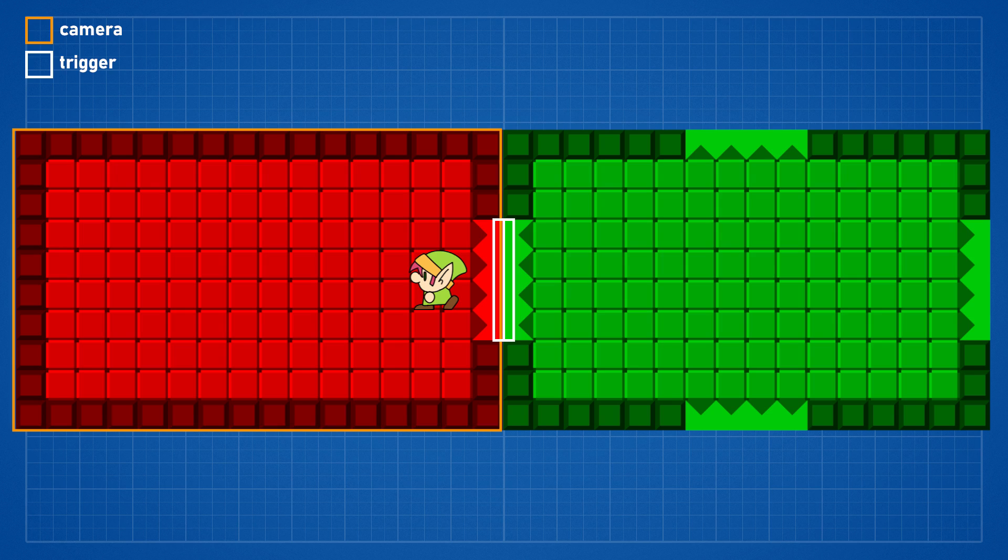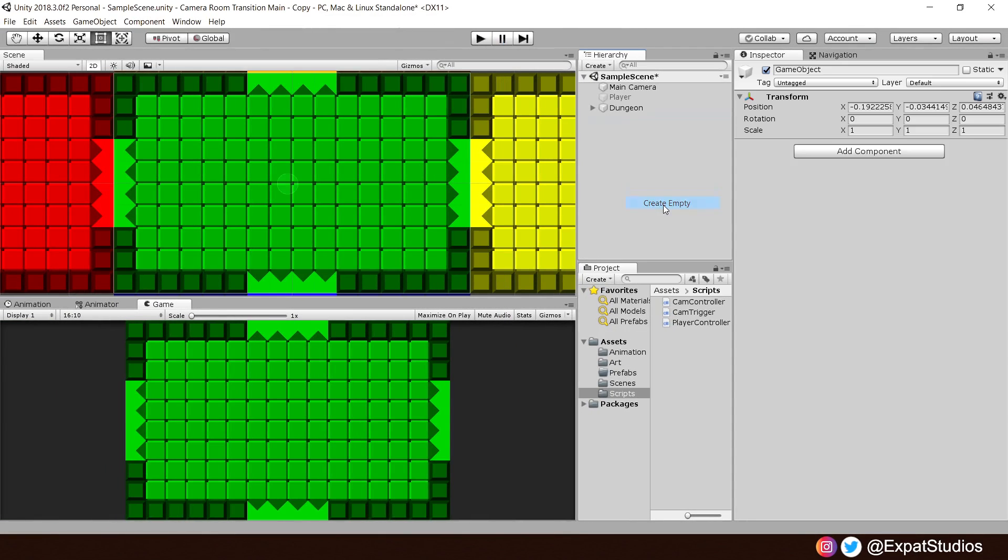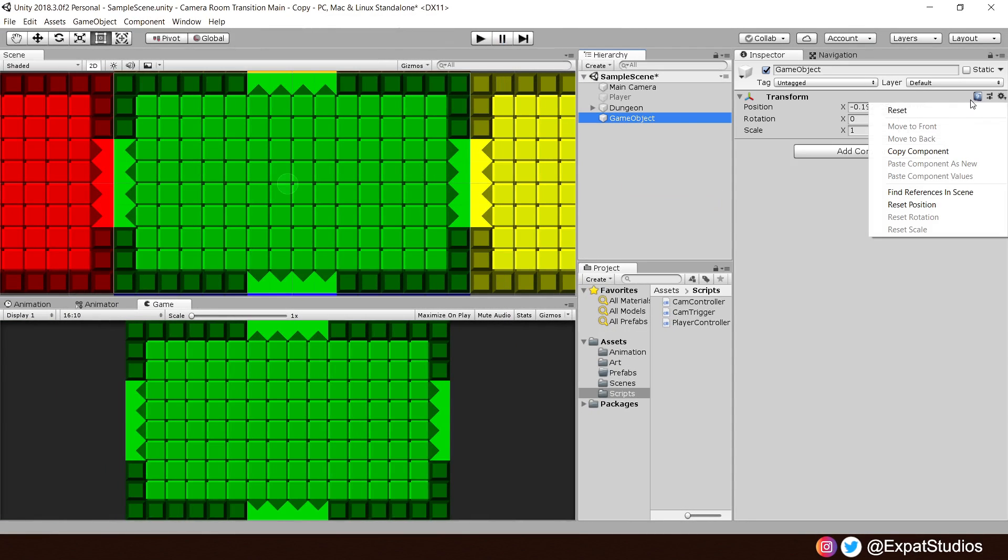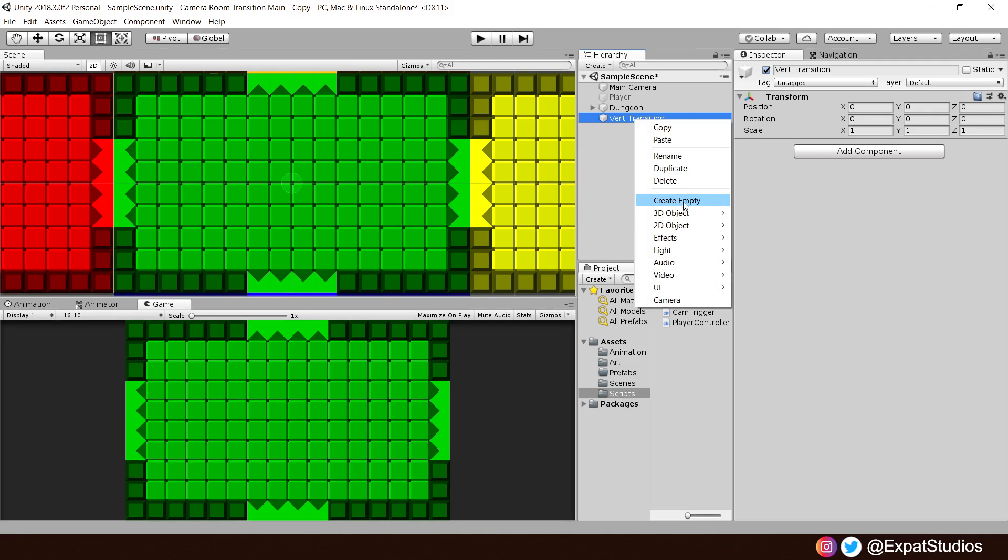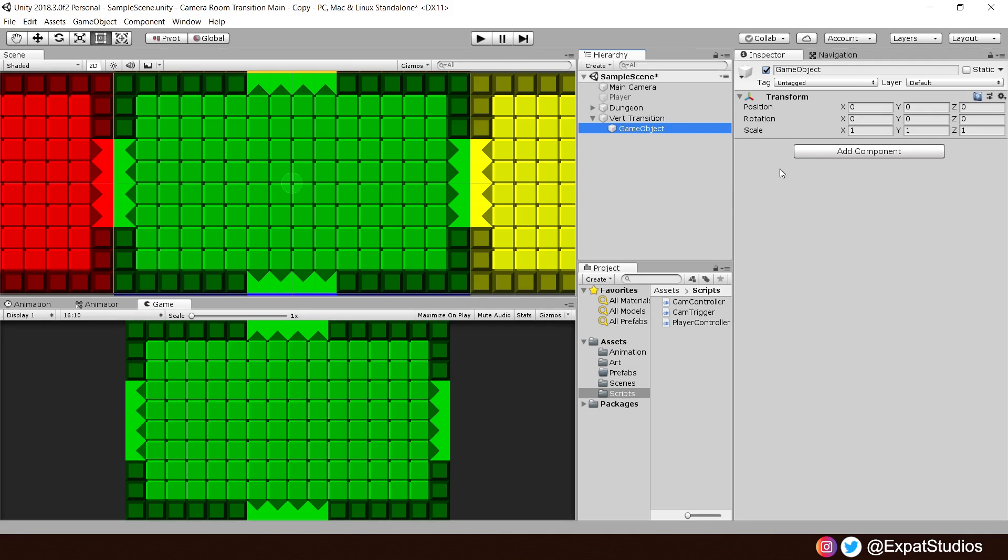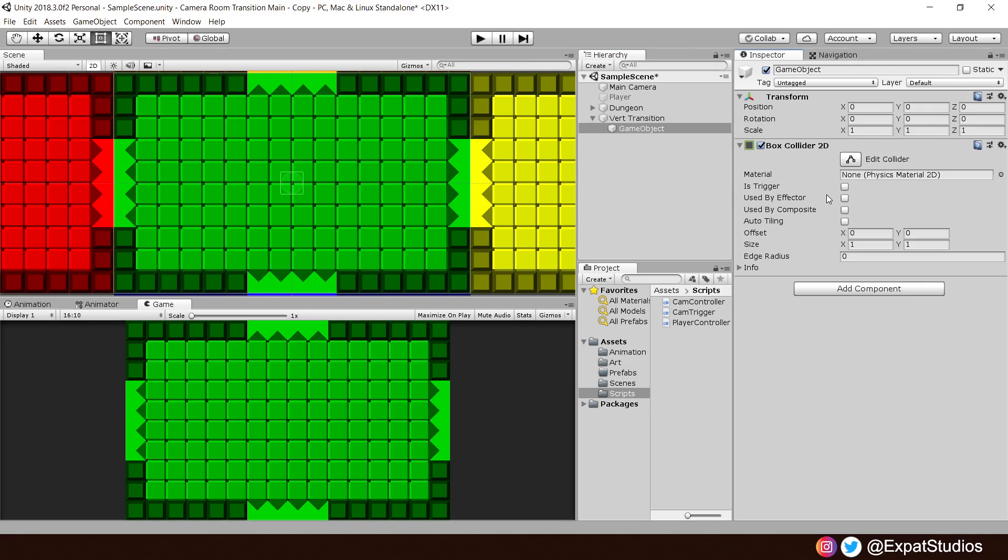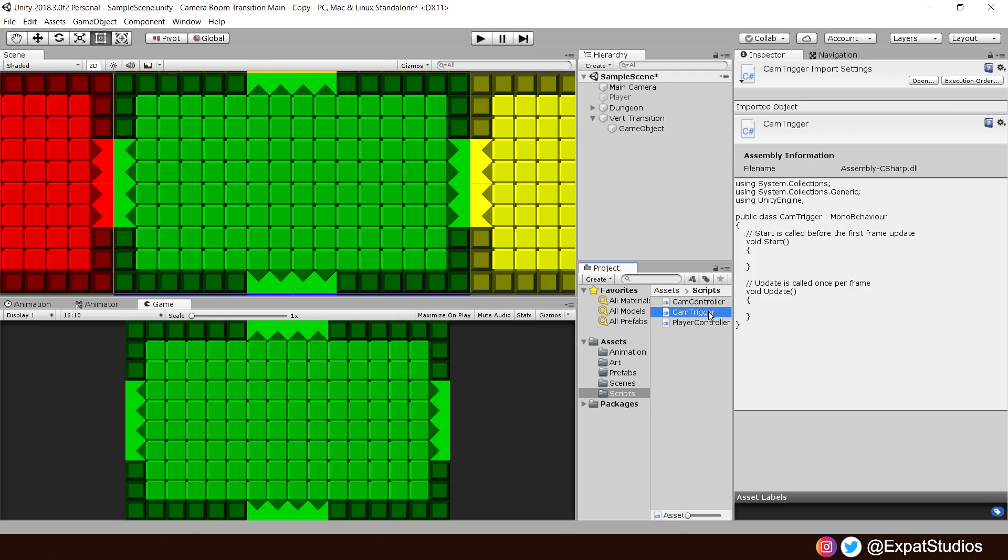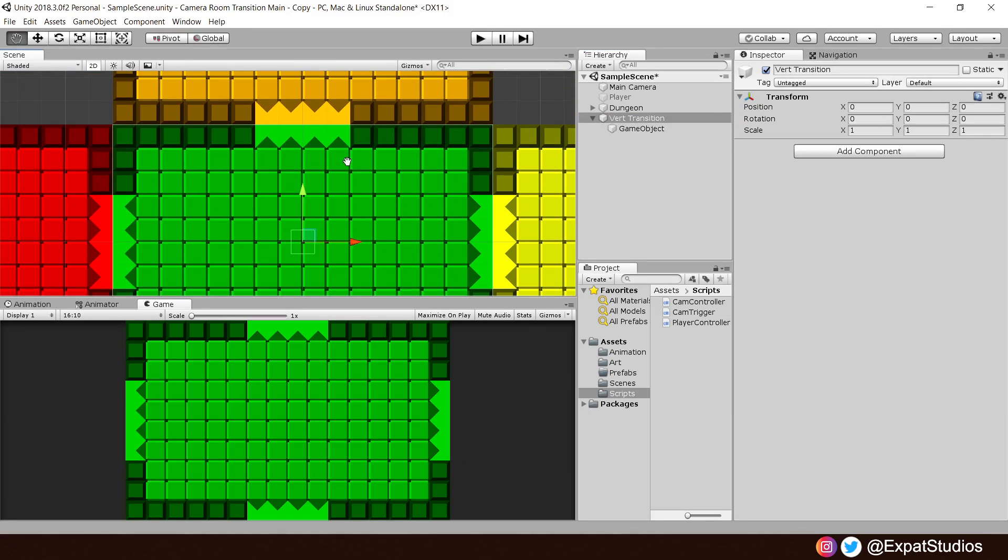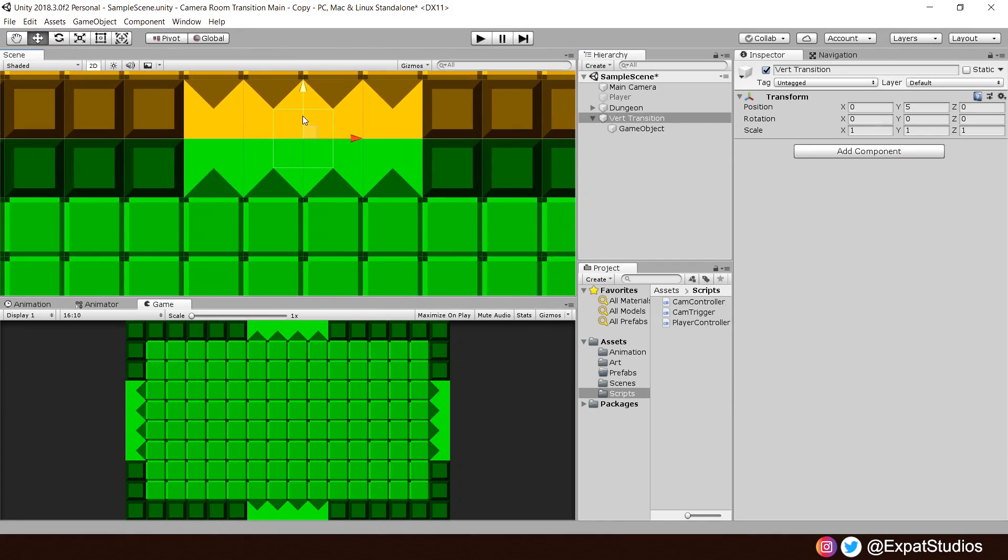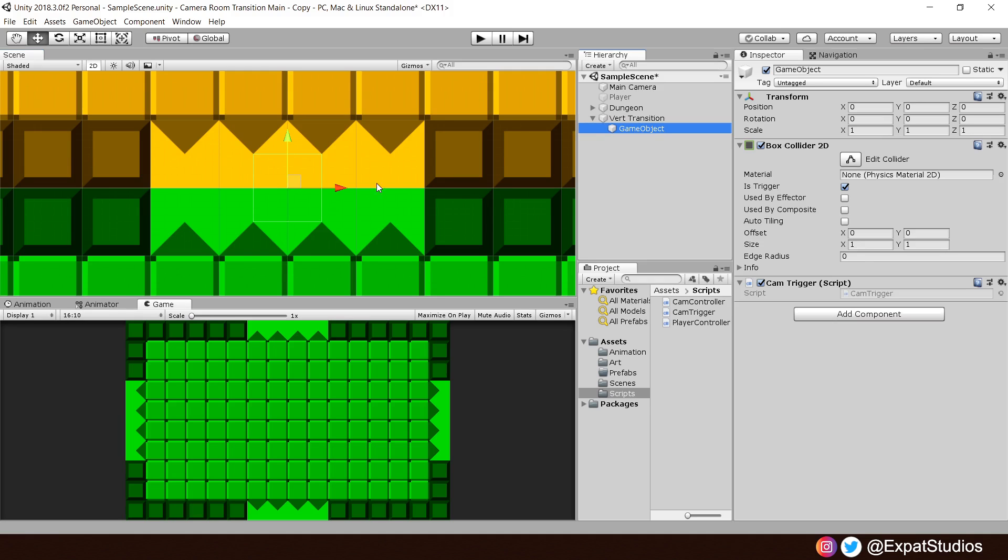Let's go ahead and create our trigger game object. Create an empty game object, reset its position, and rename it to vertTransition. Then, let's create an empty child game object. Let's add a box collider 2D to it. Make sure it's set as a trigger. Then, create a new C-sharp script called cam trigger and attach it to this new child game object. Next, I will then neatly place this vertTransition into the top door. Zoom in for a closer look and you will see that the collider is too short. It's not wide enough for the door. Go ahead and change the size of your collider to match the width of your doorway. Mine has a value of 4.